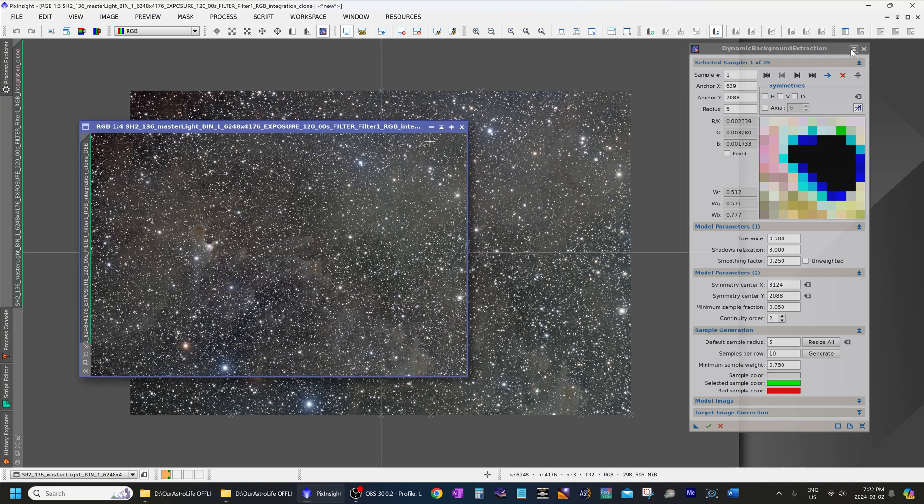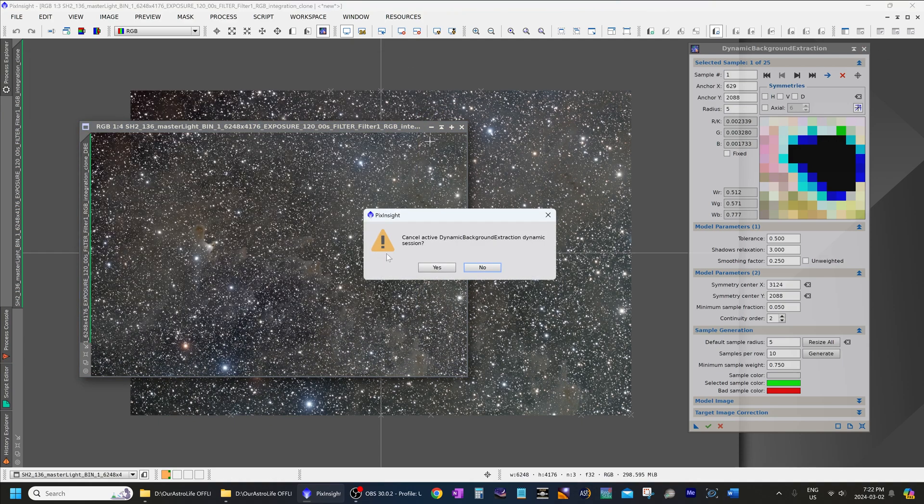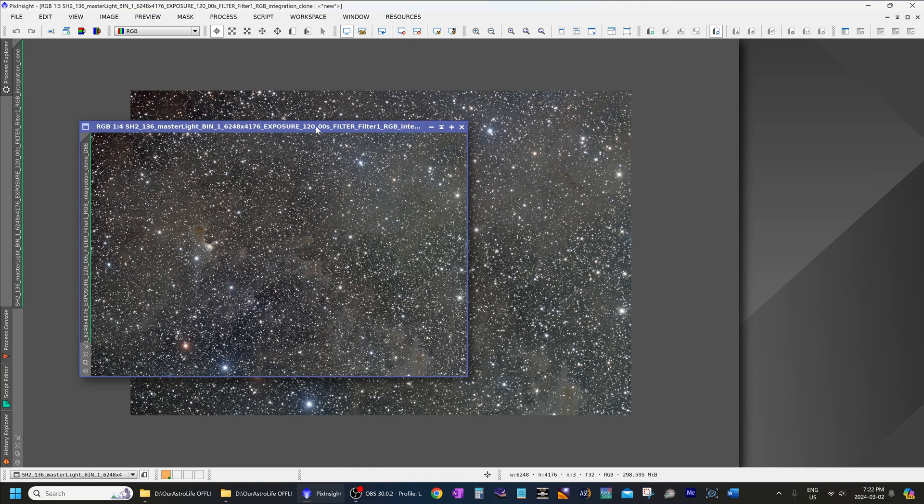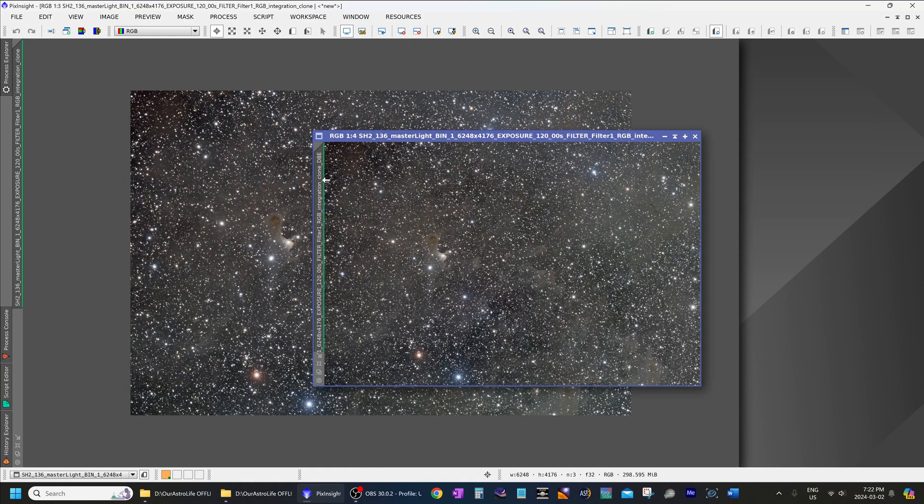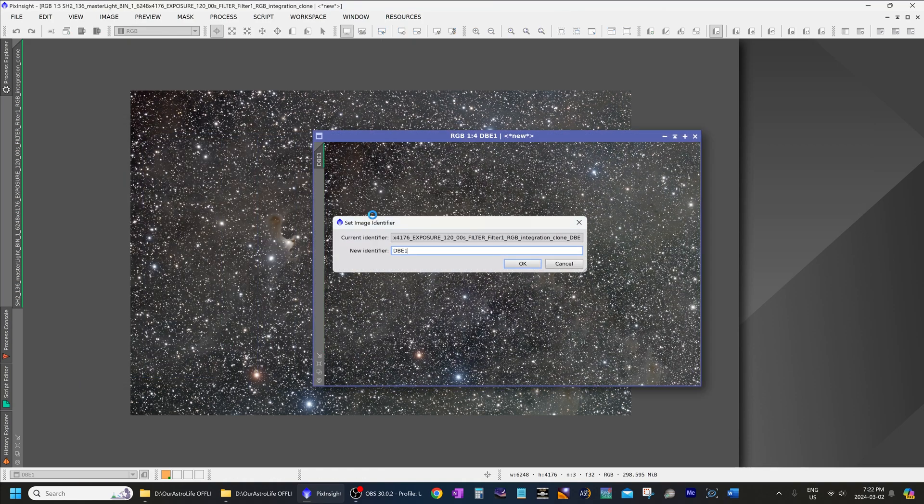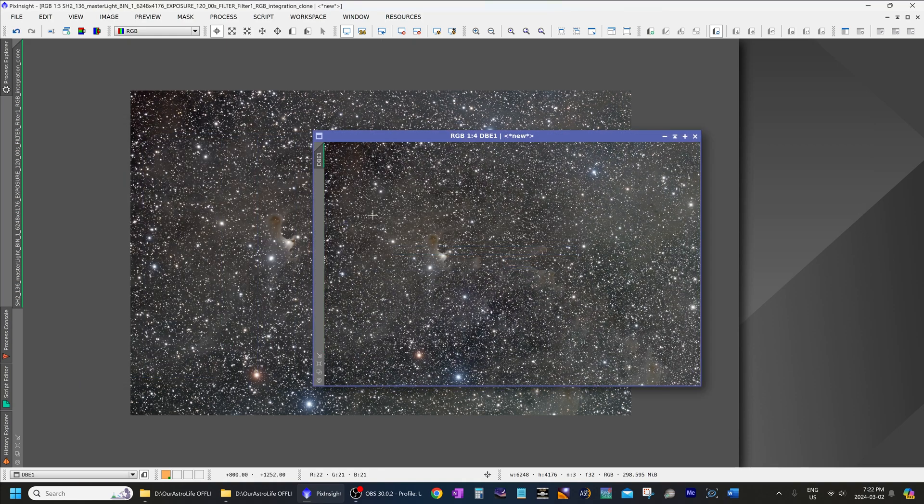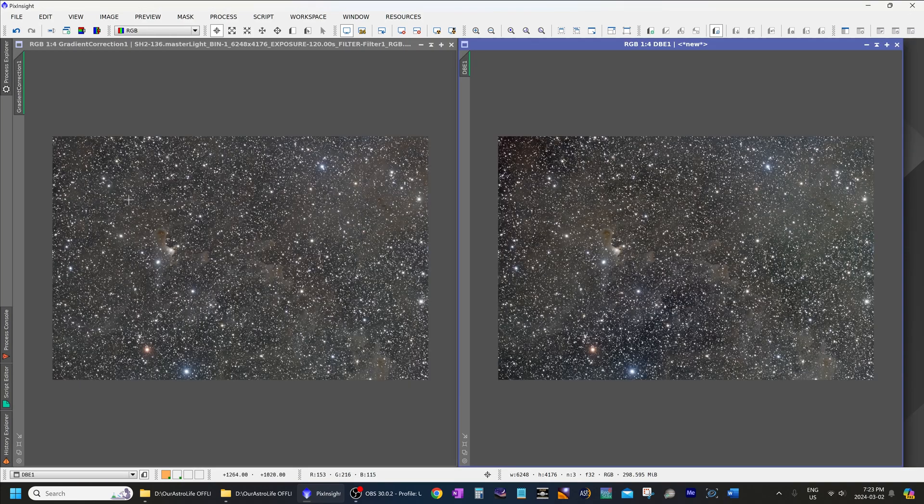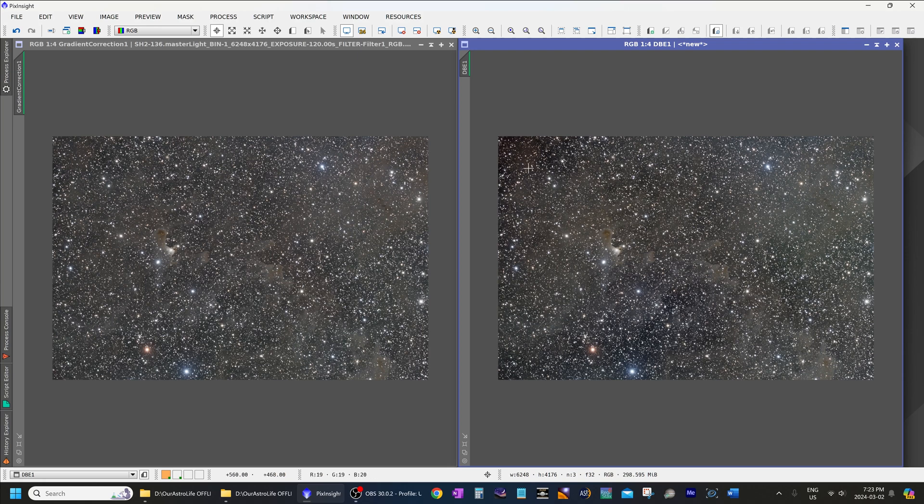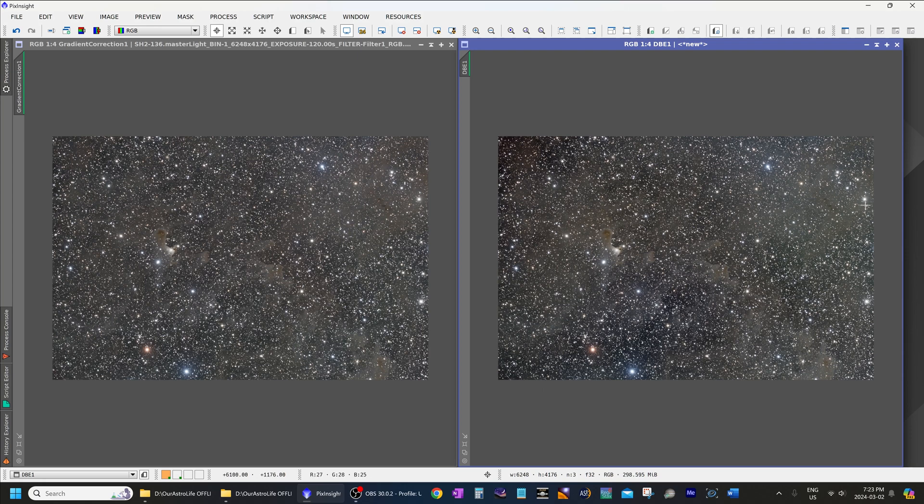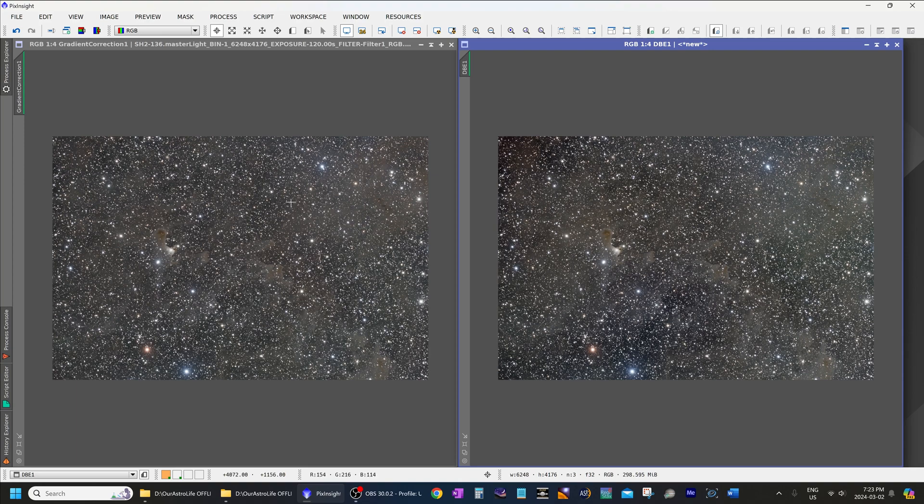And we'll close that out and close out dynamic background extraction. I will name this one dynamic background extraction one. And as you can see in the gradient correction one, the edges are all looking perfect. If you look at the dynamic background extraction one, the dark region at the very top is still there. And the edge of the bottom left is still darker. And there's also a green kind of glow near the top right over here that dynamic background extraction was not able to correct on its own. And there's also again, a darker region over here. So in this case, gradient correction did a phenomenal job.